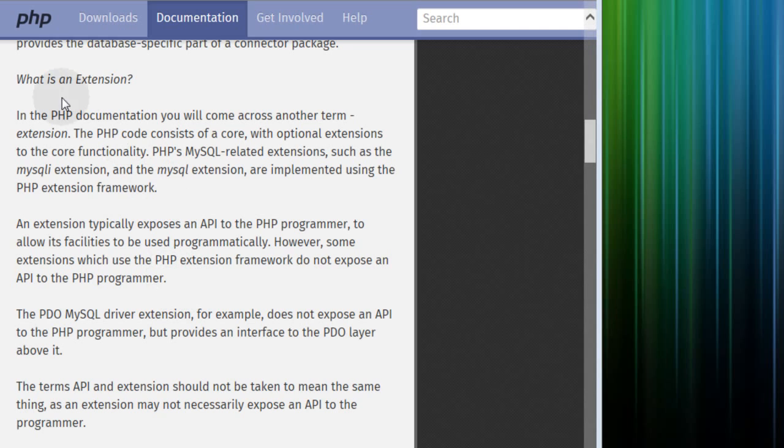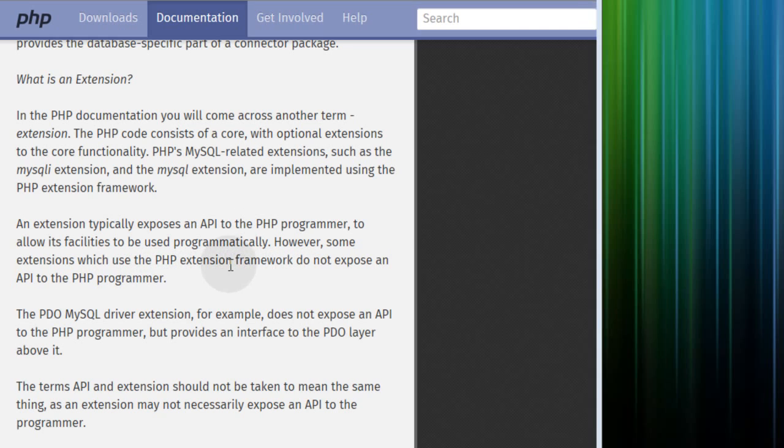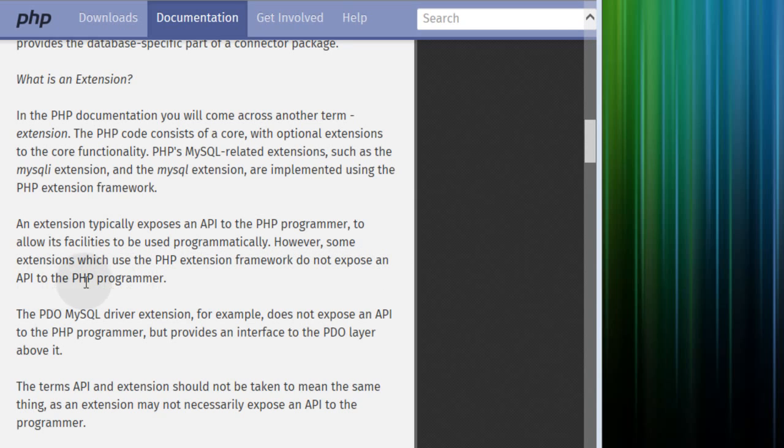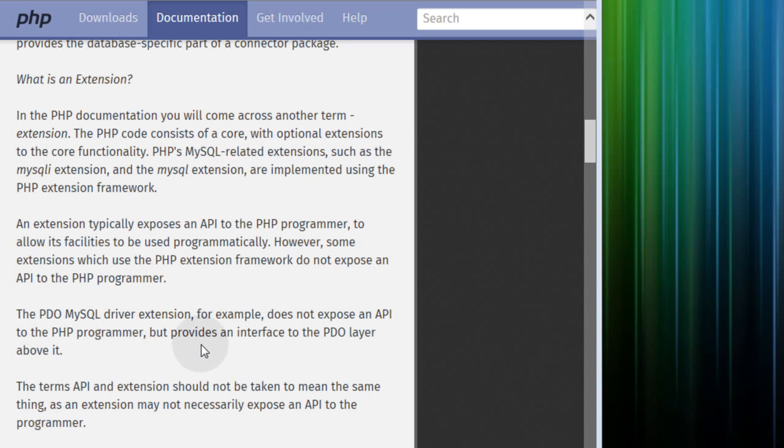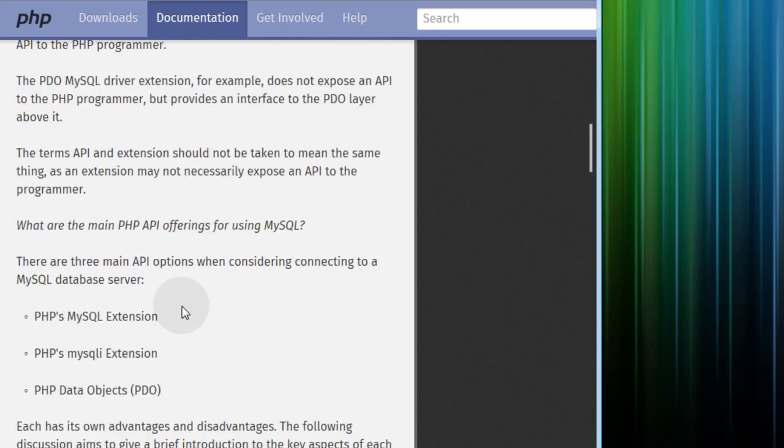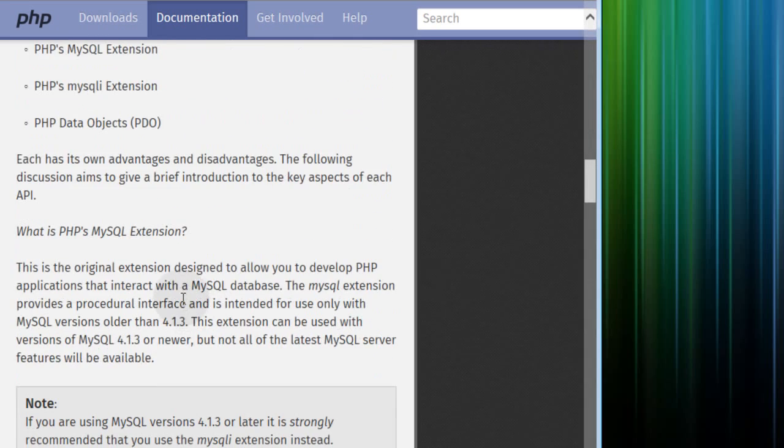Under what is an extension, it says an extension typically exposes an API to the programmer to allow its facilities to be used programmatically. However, some extensions which use the PHP extension framework do not expose an API to the programmer. The PDO MySQL driver extension, for example, does not expose an API to the PHP programmer, but it provides an interface to the PDO layer above it.